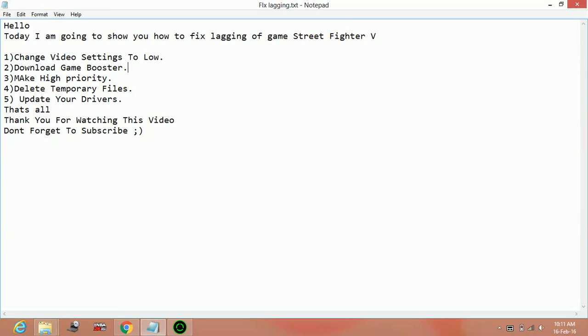Number 1 is changing video settings to low. You can change the video settings of the game to low, all the graphic quality and the player details and the environment quality to low. This works most of the time. If you can play in low settings with no problem, you can follow the first step.